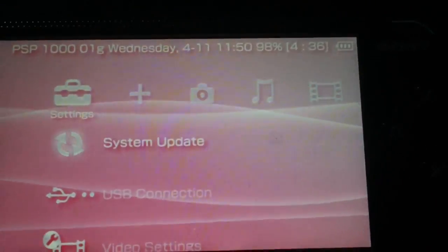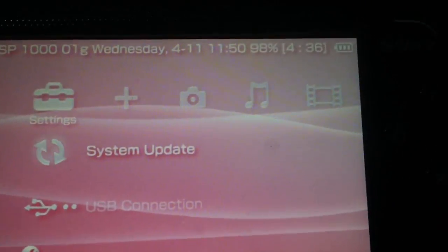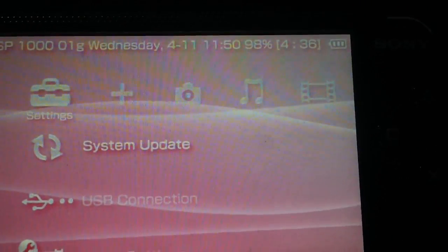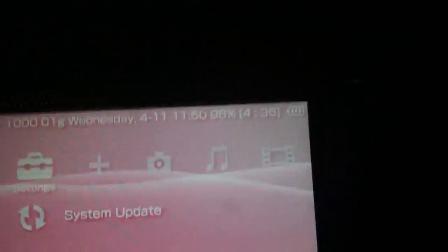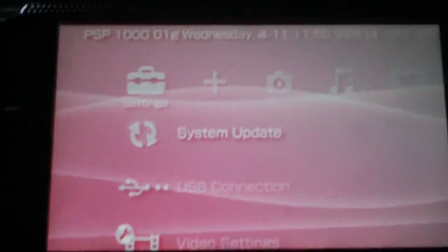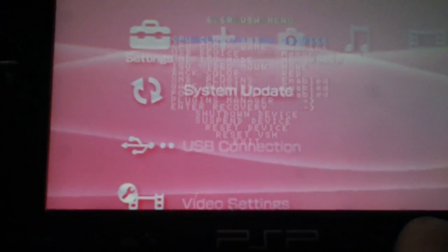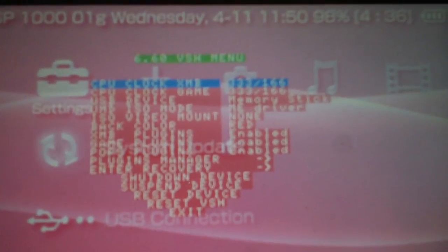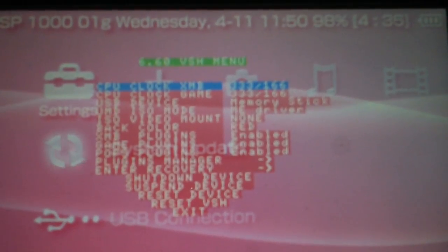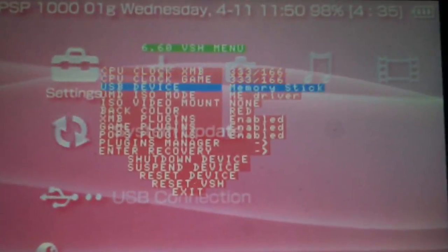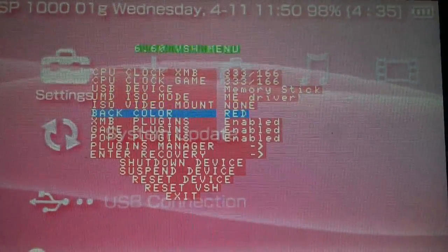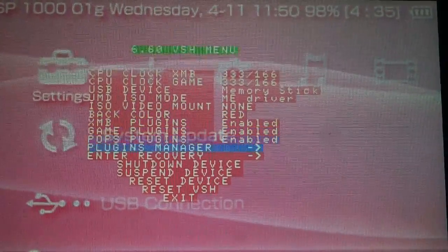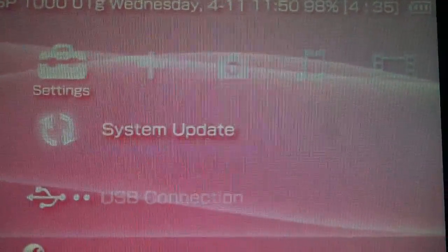You just go to the, well, first, hold on, eject the memory stick to get to the VSH menu on this PSP for some reason. Alright, press select, open up your VSH menu, and go down to enter recovery.